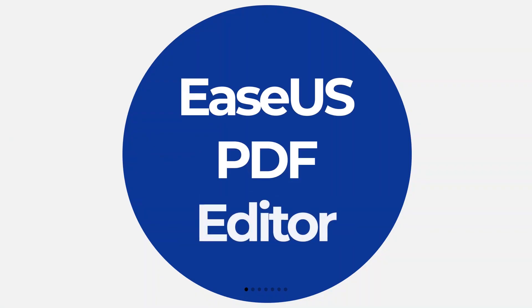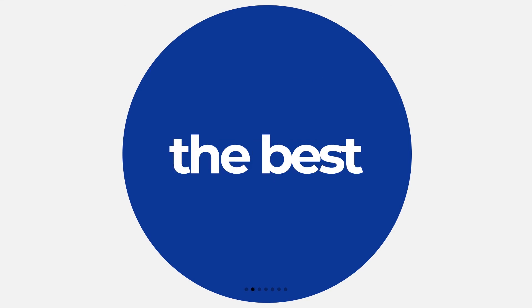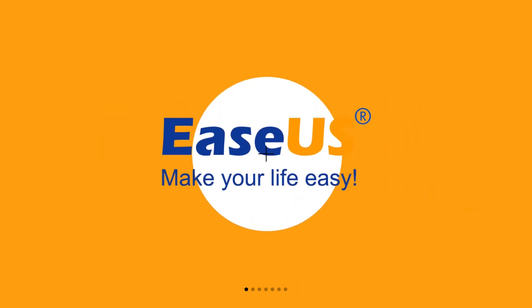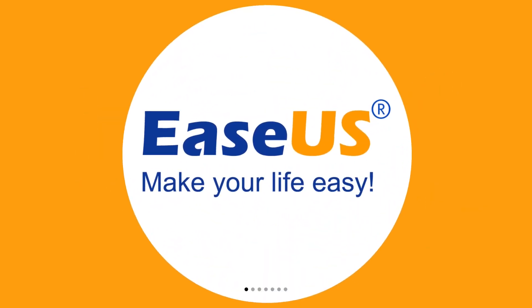Alright well that's it. Thanks for watching and please click on the description to try the EaseUS PDF editor down below and don't forget to like, share, and subscribe.